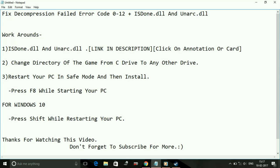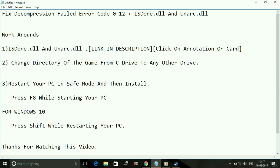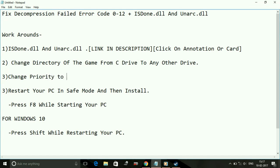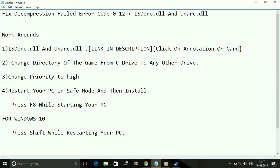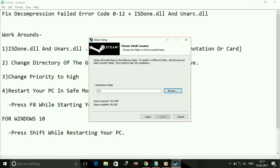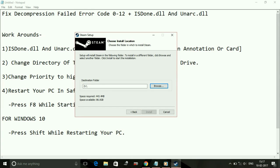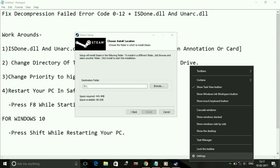Workaround three - I forgot to mention it - it's change priority to high. It will be number four now. I'll show you how to change the priority to high. Once you have opened the setup, just go to Task Manager by right-clicking on the taskbar and clicking on Task Manager.